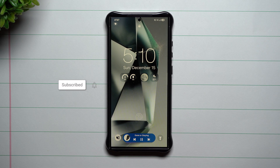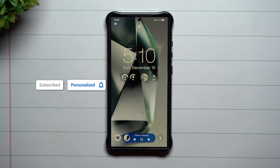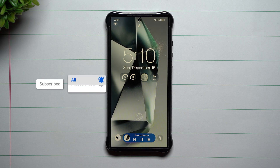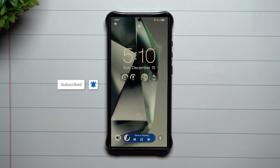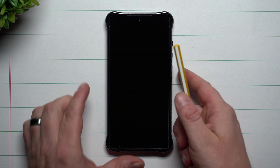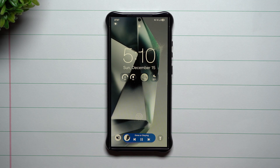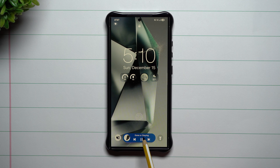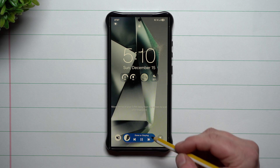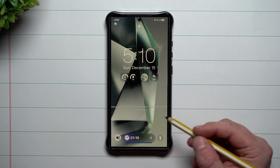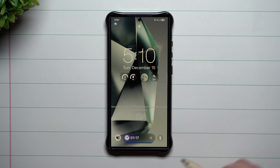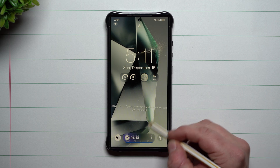Hey everybody, welcome back to Samsung in a Minute, the channel that trains you on your Samsung Galaxy devices one topic or feature at a time in a consumable fashion. Today we'll talk about Now Bar — it's a brand new feature that's part of Samsung One UI 7.0, currently in beta.